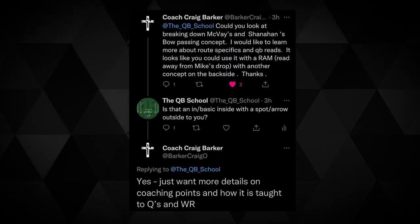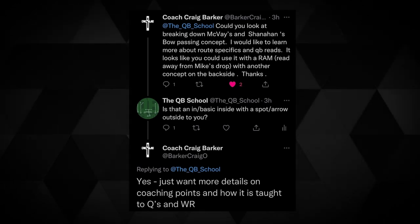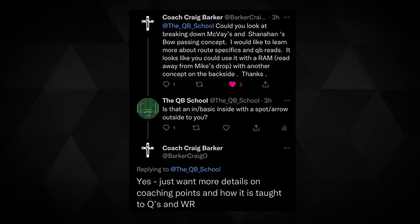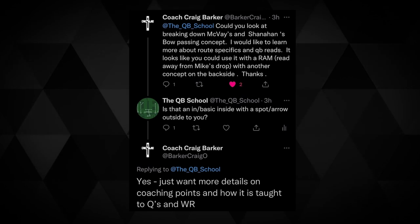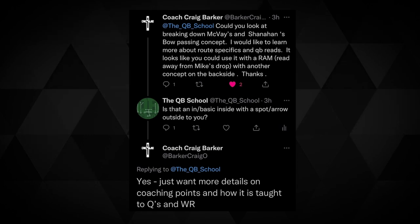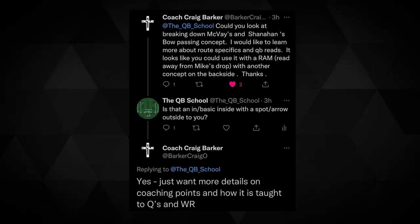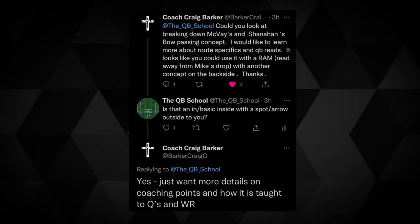The idea for this video came from Coach Craig Barker: 'Could you look at breaking down McVeigh's and Shanahan's bow passing concept? I would like to learn more about route specifics and QB reads. It looks like you can use it with a RAM read away from Mike's drop with another concept on the backside. Want more details on coaching points and how it is taught to quarterbacks and wide receivers.' Coach Barker, outstanding question. Thanks for the qualifier as well.